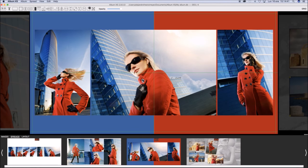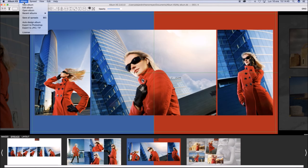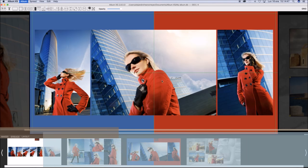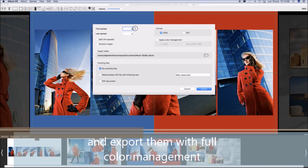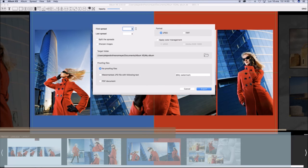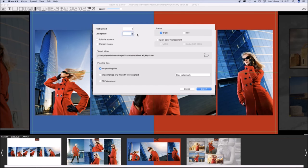And we are going now to export them. Let's start to export them as JPG with full color management. Select the first and the last spread.